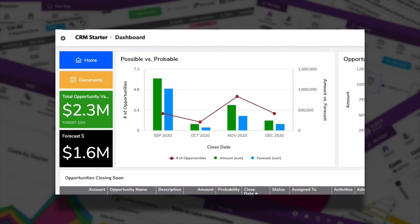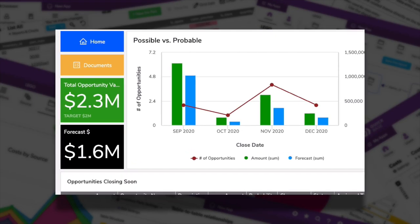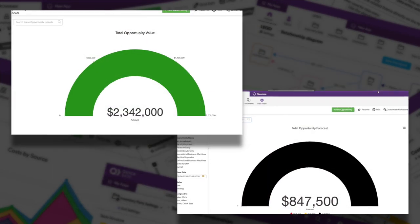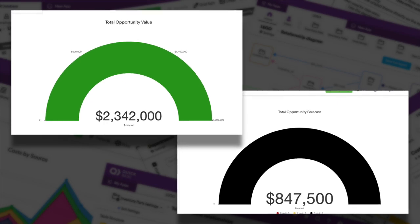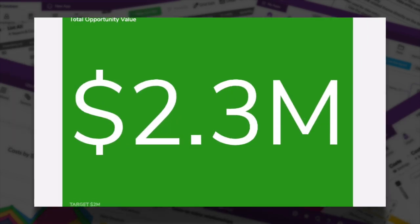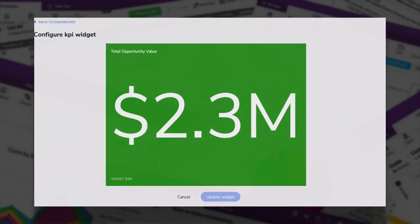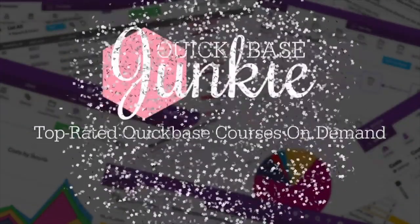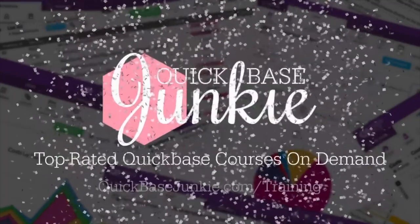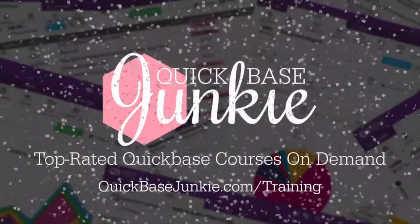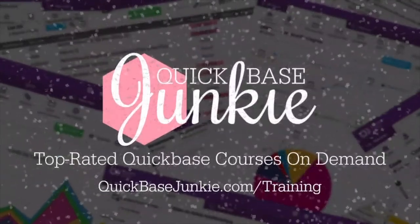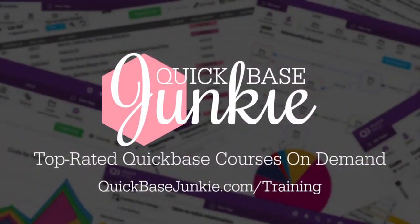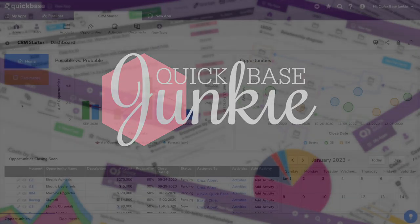KPI widgets can be so helpful in telling the story of your data, but it's not so obvious how you create them. Welcome to QuickBase Junkie. I help QuickBase builders learn fast to deliver more.